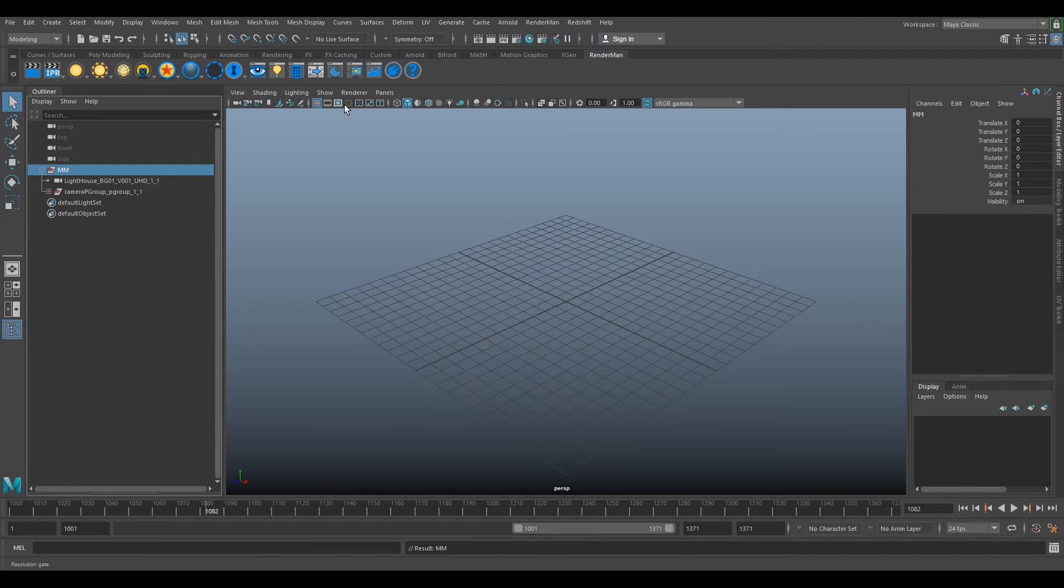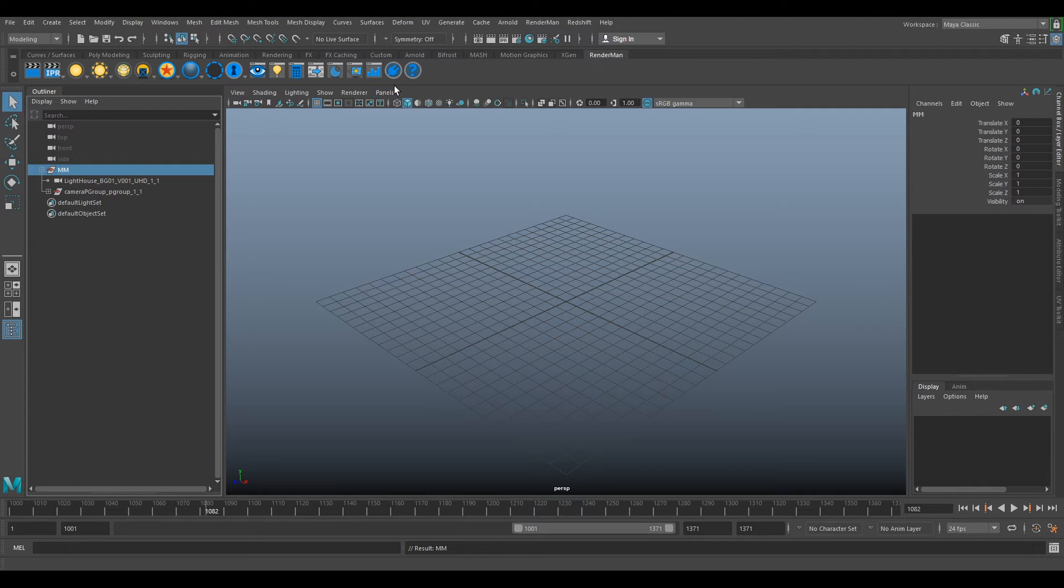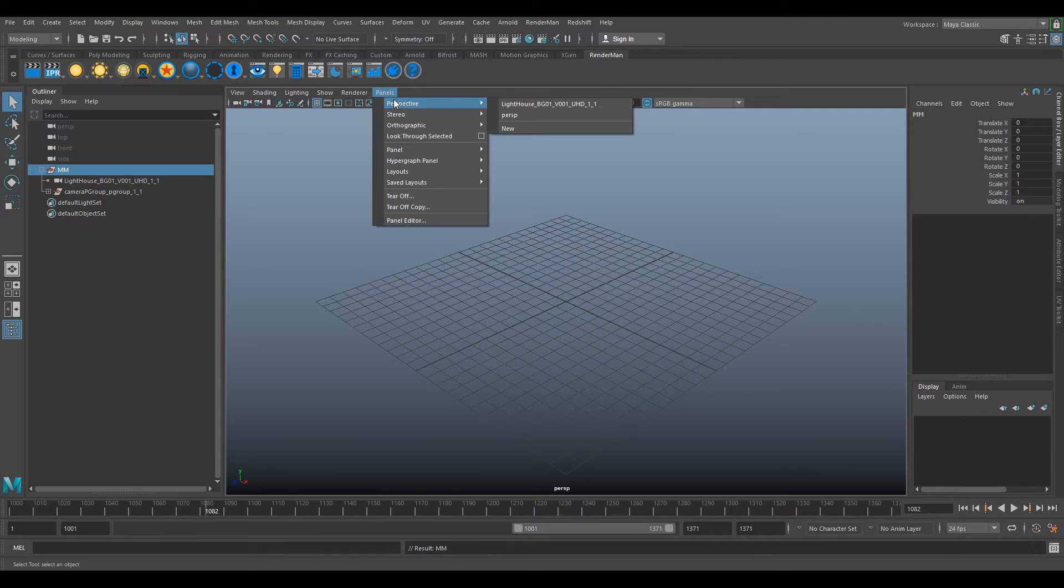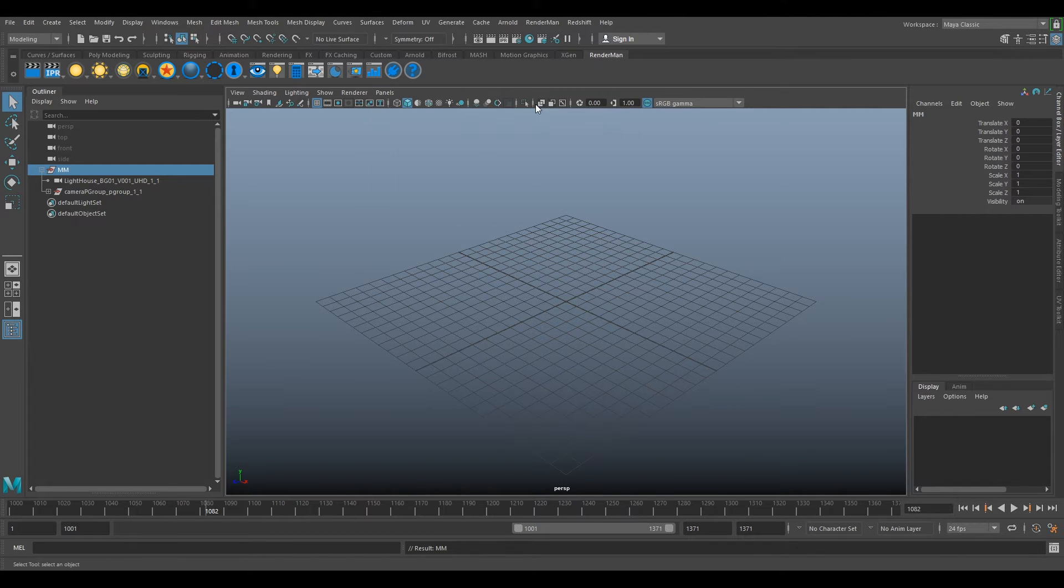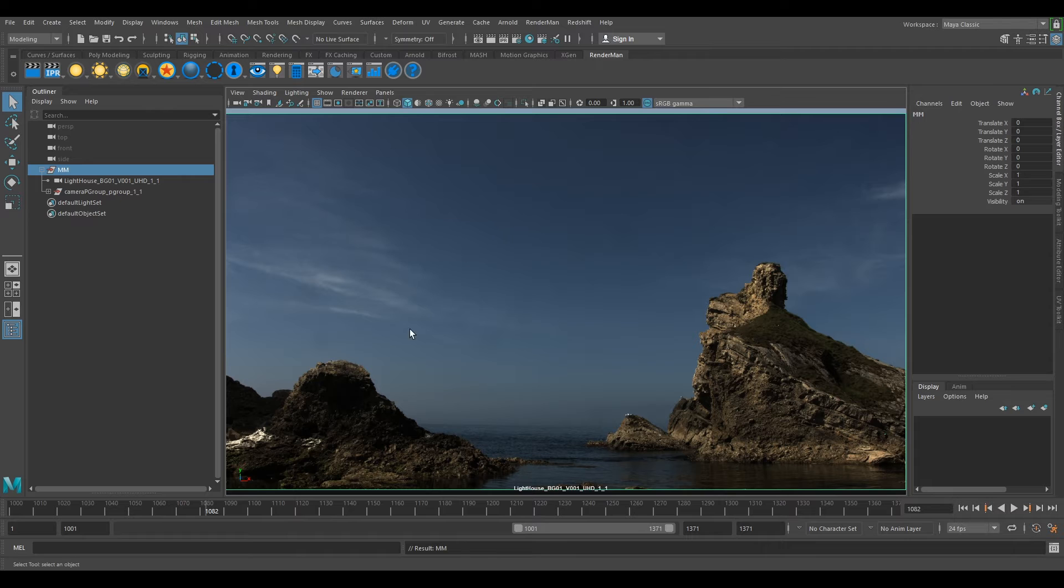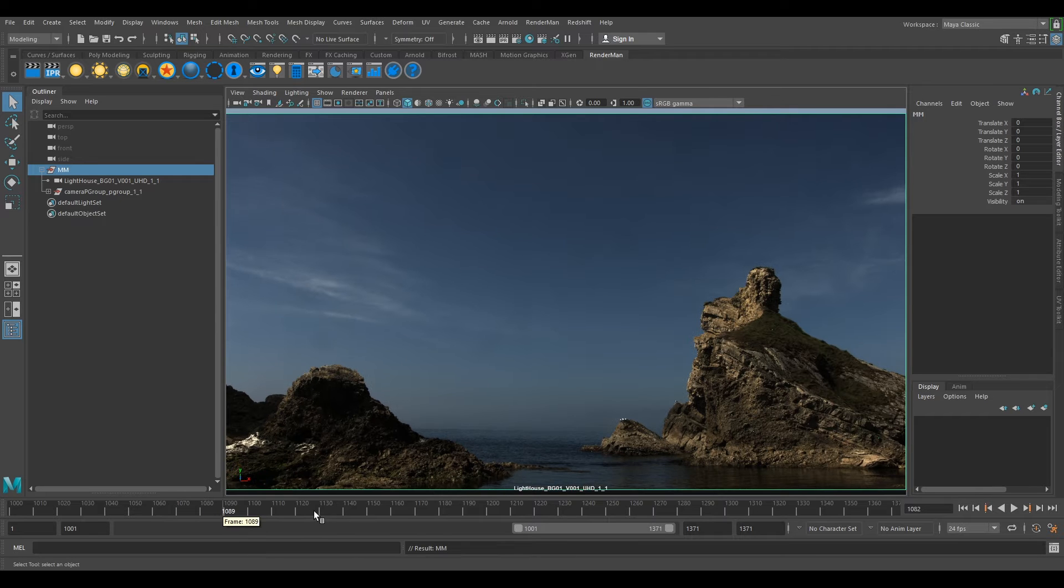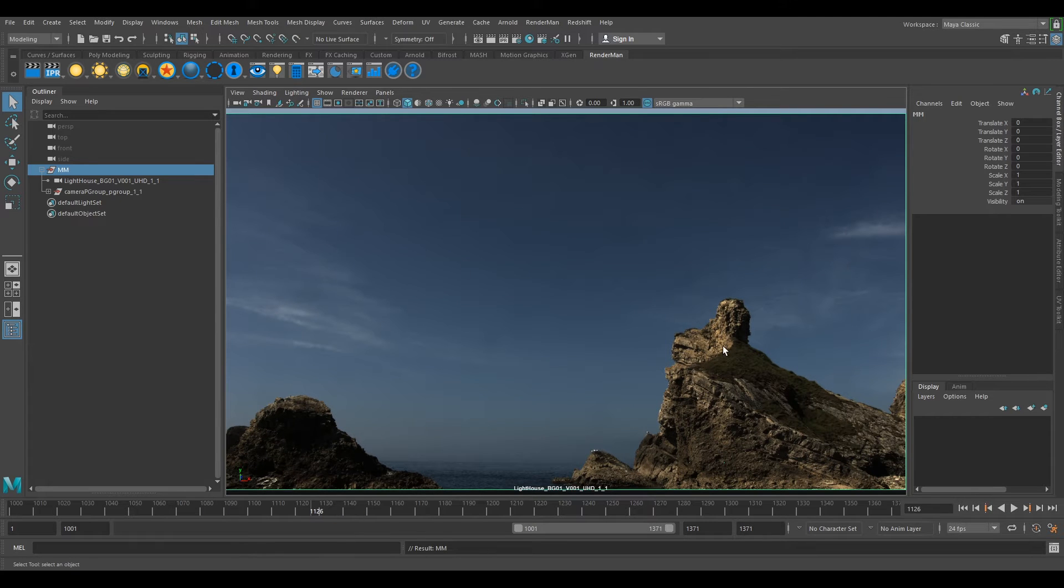Now if you go to your panels at the top here, click on it, go to perspective and click on your camera. You can now look through your camera. It's going to be quite heavy because it comes in automatically with the original plate.